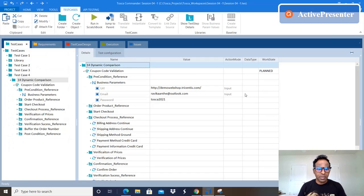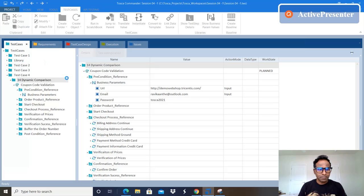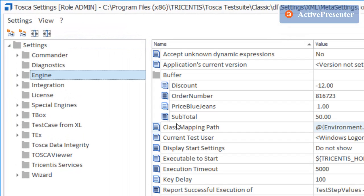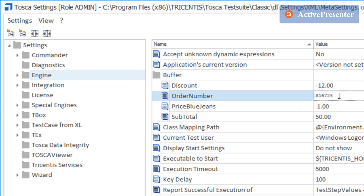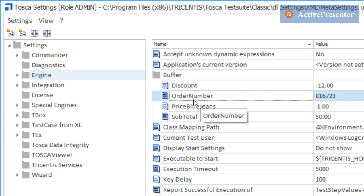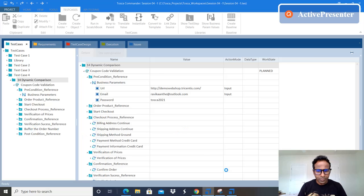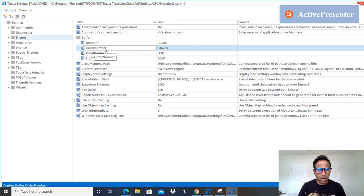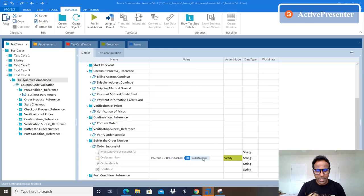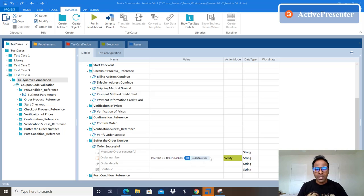The comparison is successful. It compared up to 'Order Number:' and the rest has been buffered into a variable. To see where the order number is stored, go to Projects, then Settings, then Engine — you'll see the buffer values listed there. The order number 816723 has been stored under a buffer called 'order number,' exactly as we specified. So we verified a dynamic message, excluded the dynamic portion, and stored it in a buffer called 'order number.'